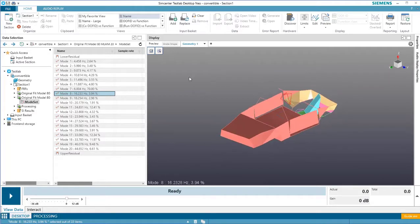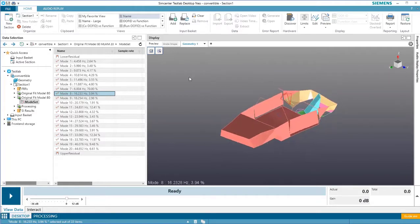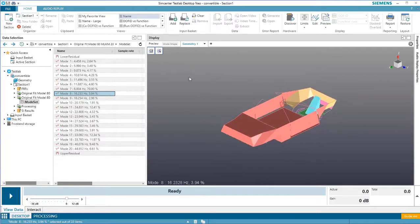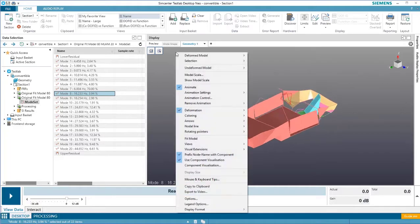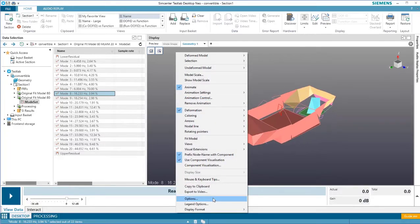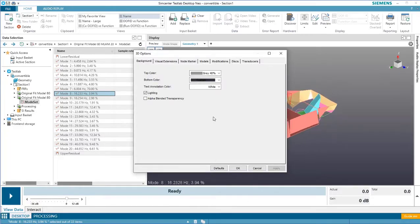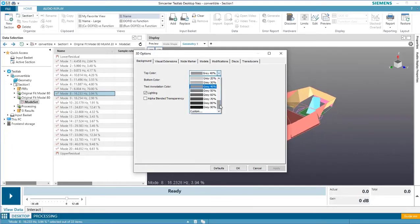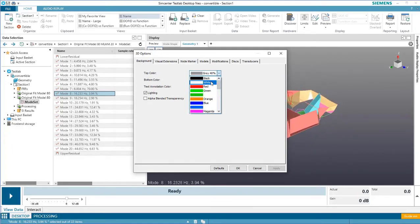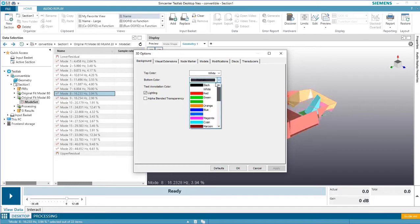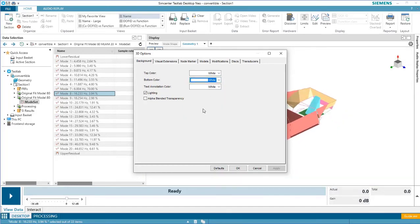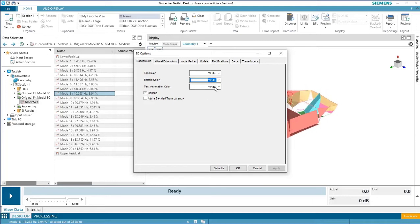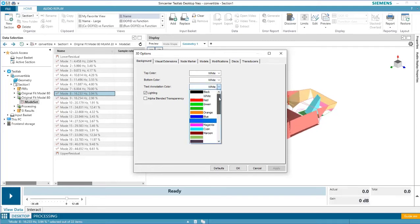There are also lots of visualization options. For example, it's possible to change the background color by right clicking, selecting options, and then under the background tab, it's possible to change the upper and lower part of the gradient. I'll change both of these to white. Oftentimes, this is a good option if you're exporting a shape to a report. I'll also change the text color to black.